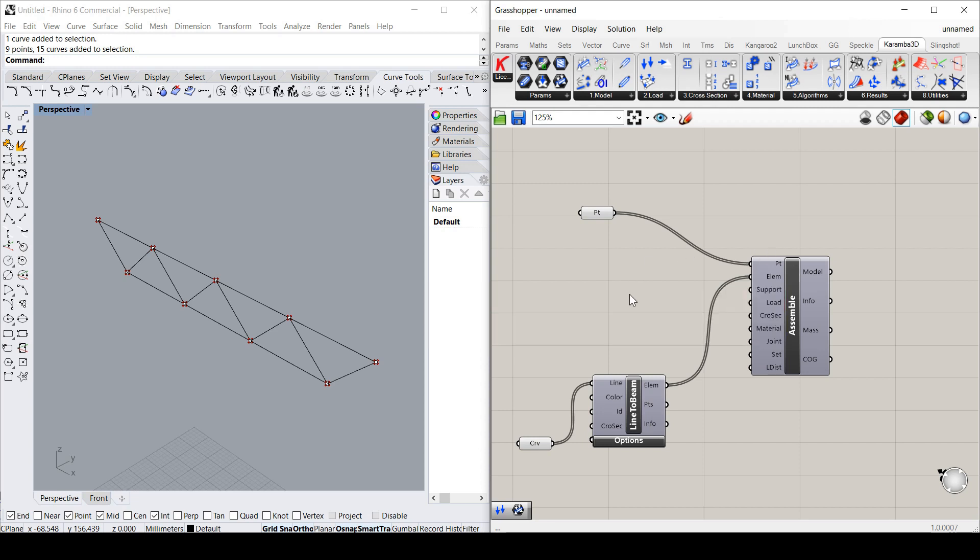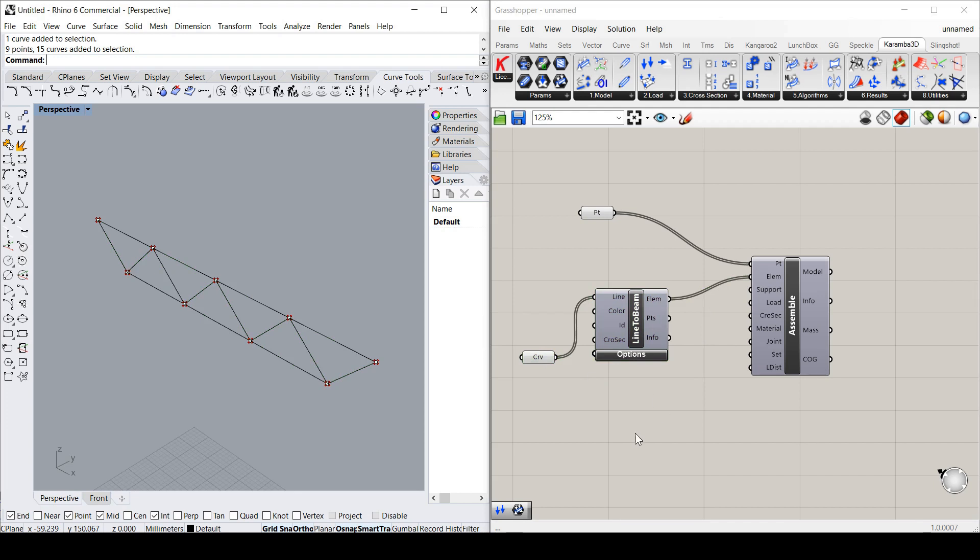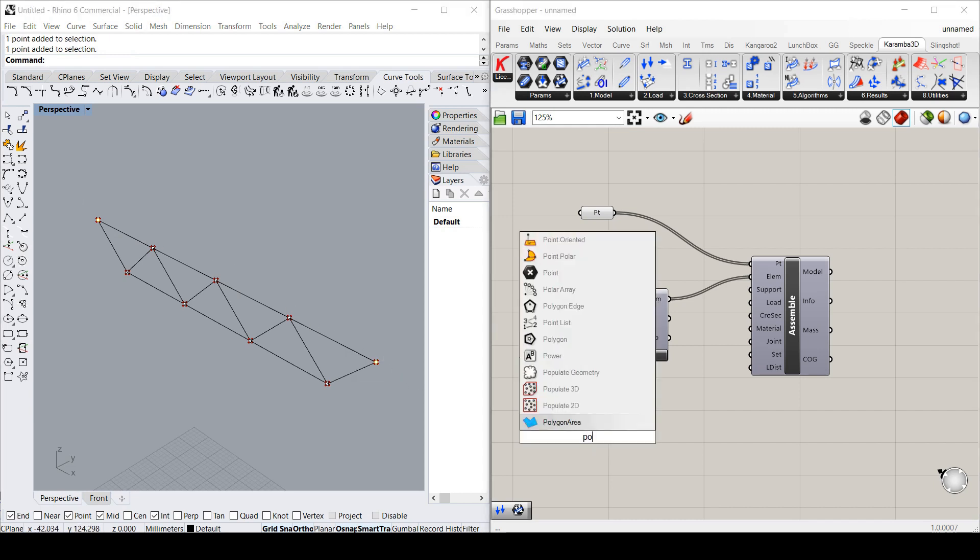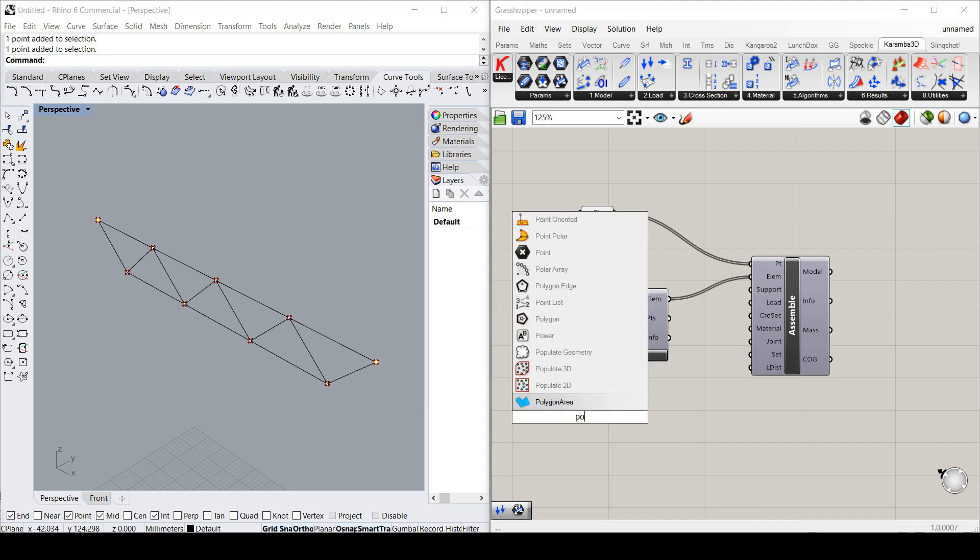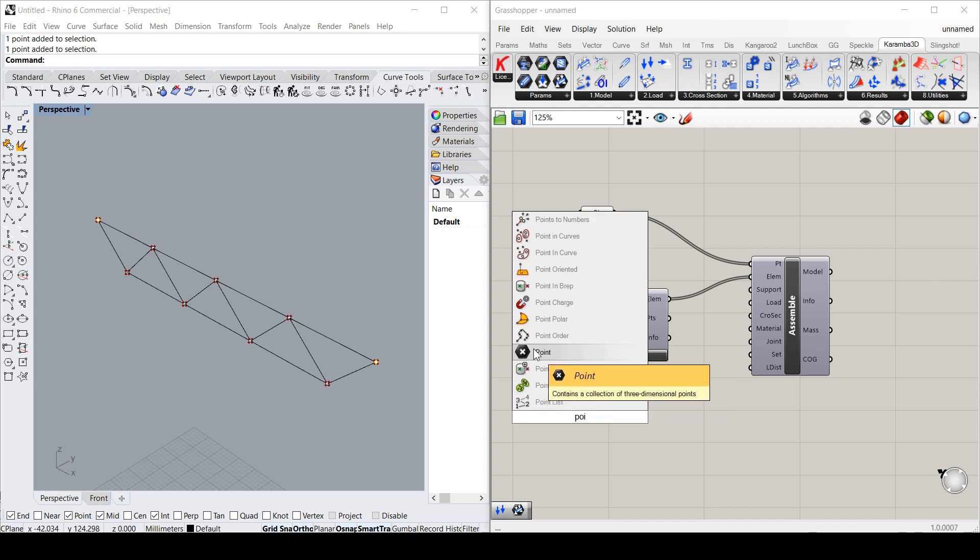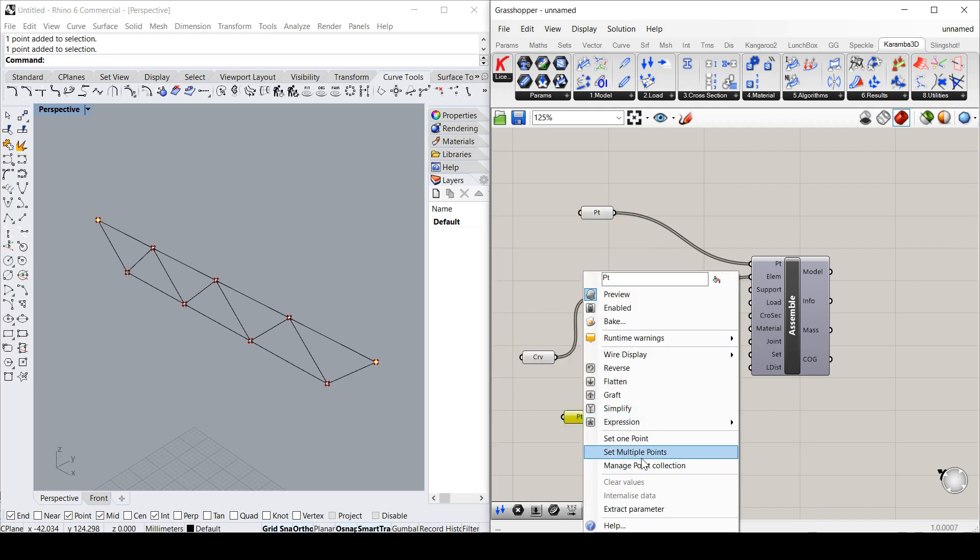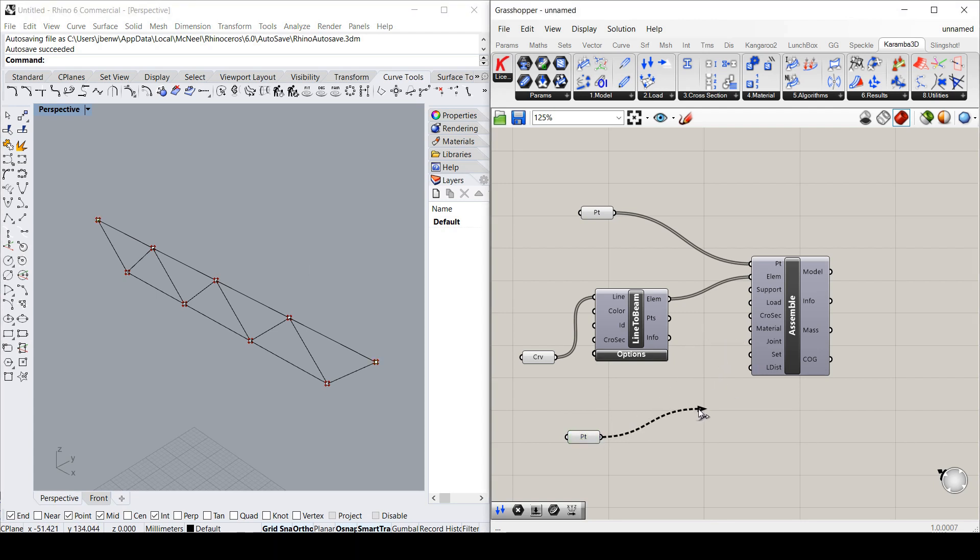However, we need a little bit more to run some analysis. For example, supports. So for this example, I'm just going to use this point and this point as the supports of the truss. So again, I'm just going to add a point element and set those points. So now that is those two supports I'm going to put.